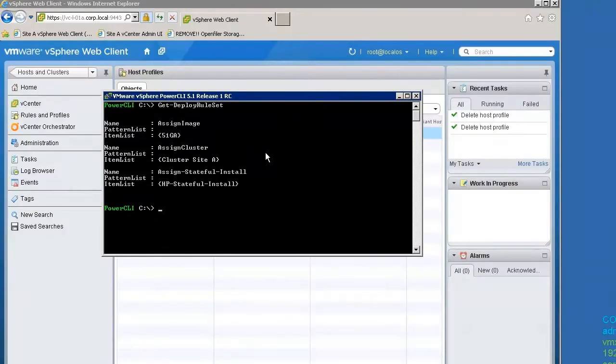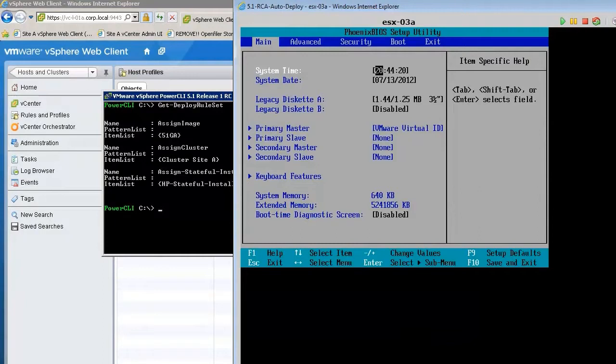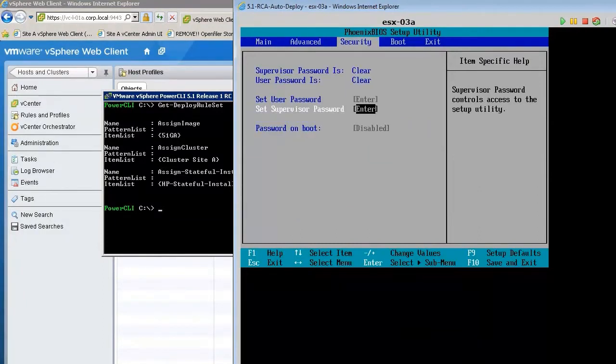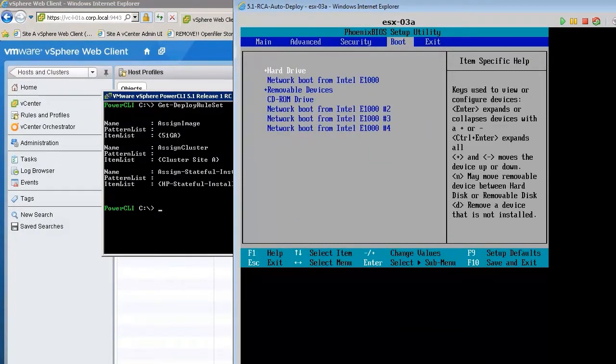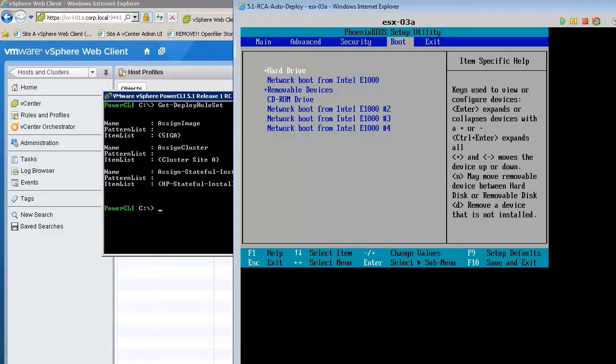The third step is to configure the BIOS boot order. With Auto Deploy Stateful Install, we need to configure the host to boot from the local disk first and the network second. This is a key step when enabling Stateful Installs.